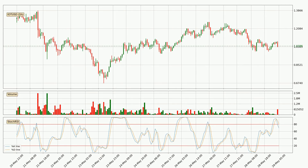Moving to the hourly Stochastic RSI, it currently shows no overbought or oversold conditions, but we can see that the trend is currently going down because the K line is below the D line.